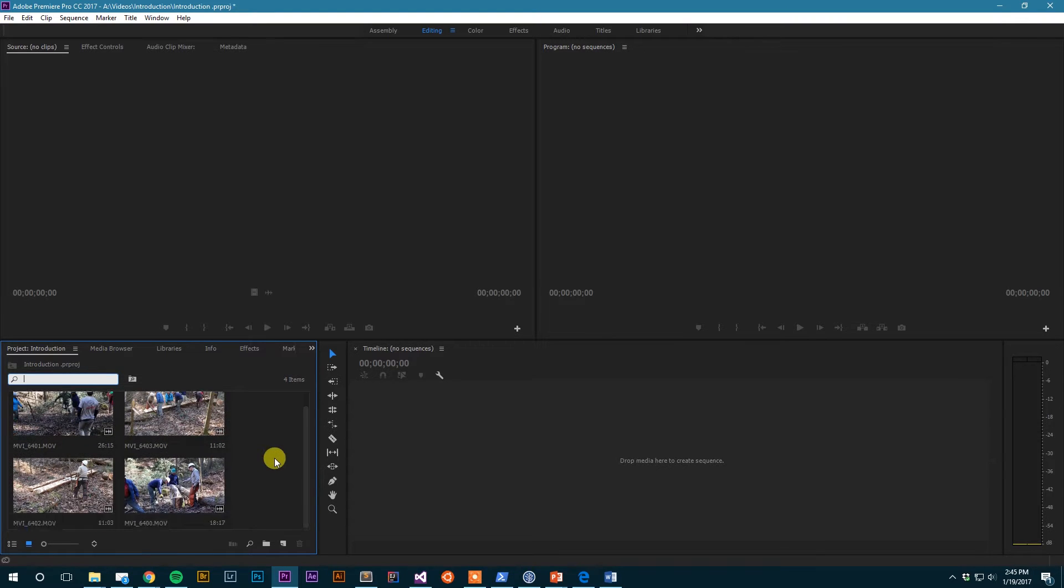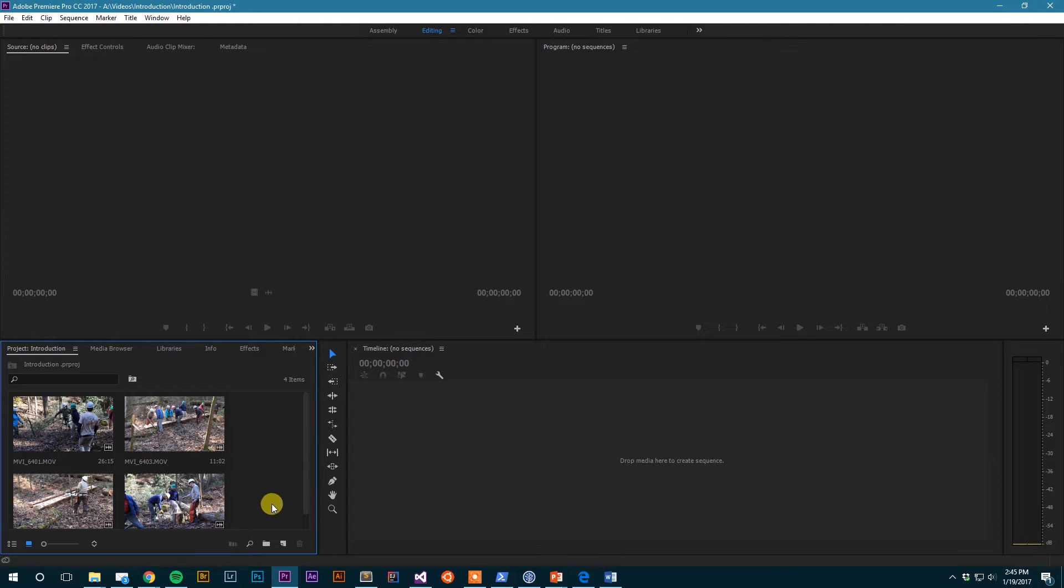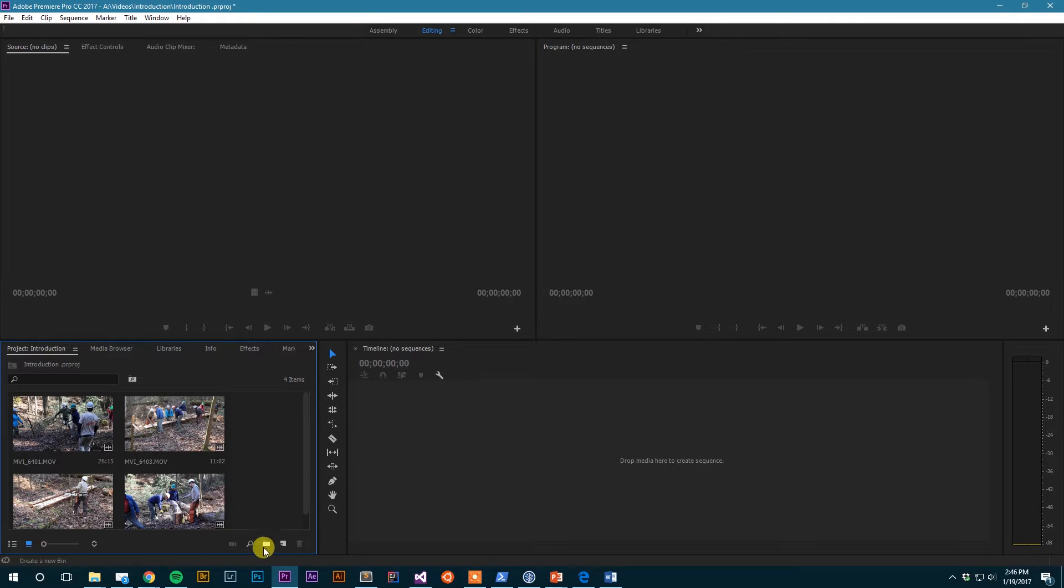But it would still get cumbersome, so one of the things that Premiere Pro has that will help is something called bins. And all a bin is is a folder. So you can create folders to organize your stuff, and you can create a new bin by going down to this little folder icon. As you can see when I hover over it, it says 'new bin.'